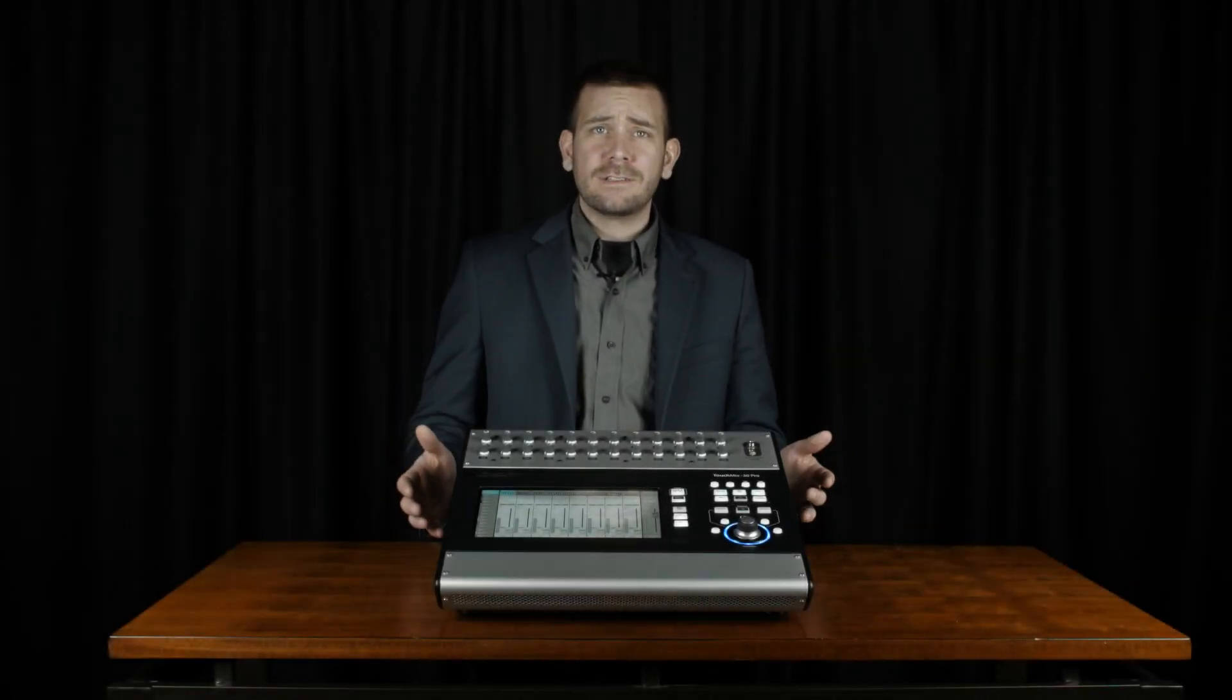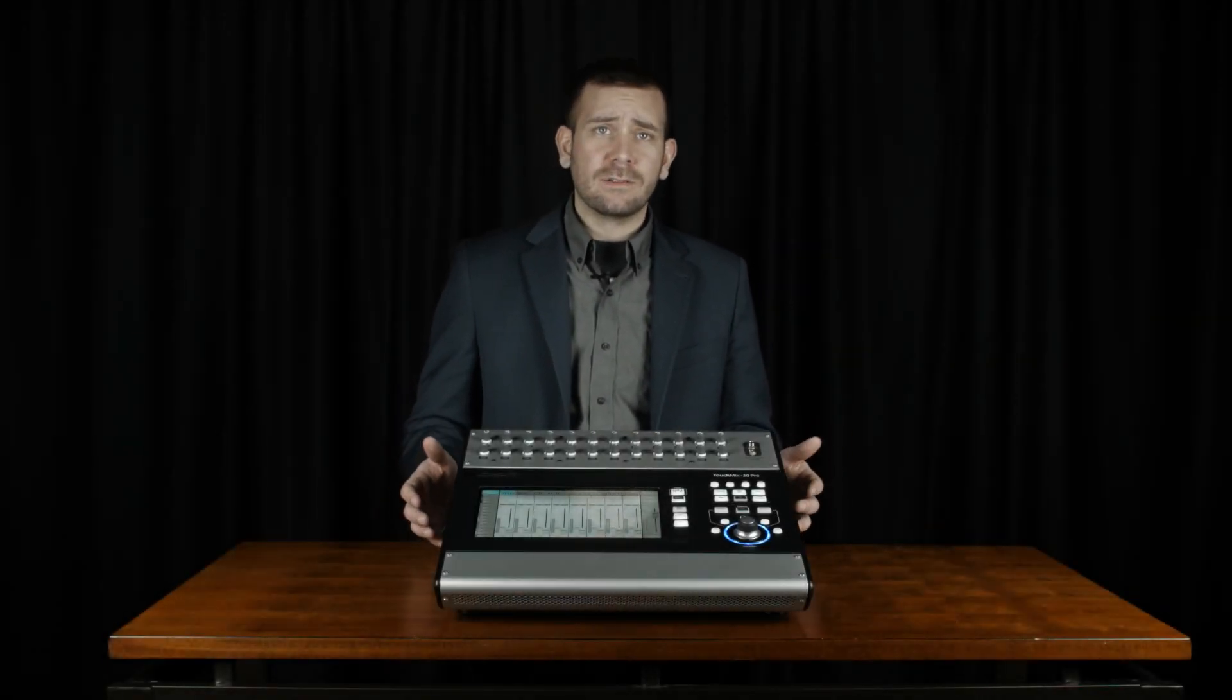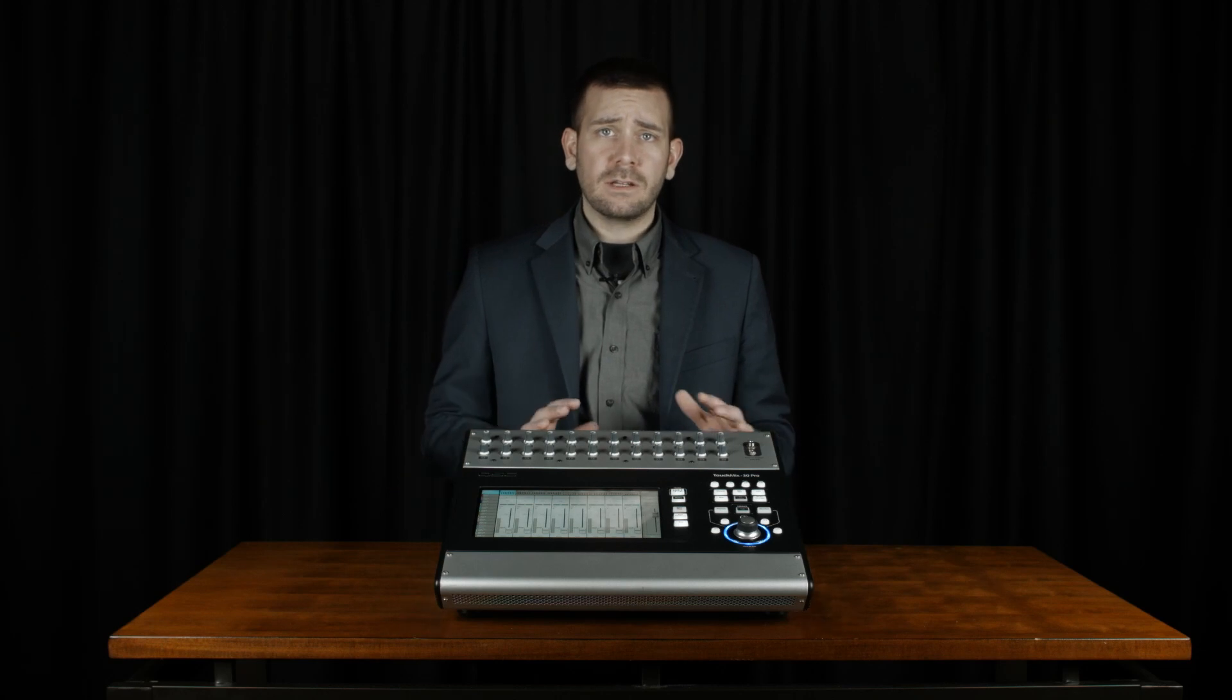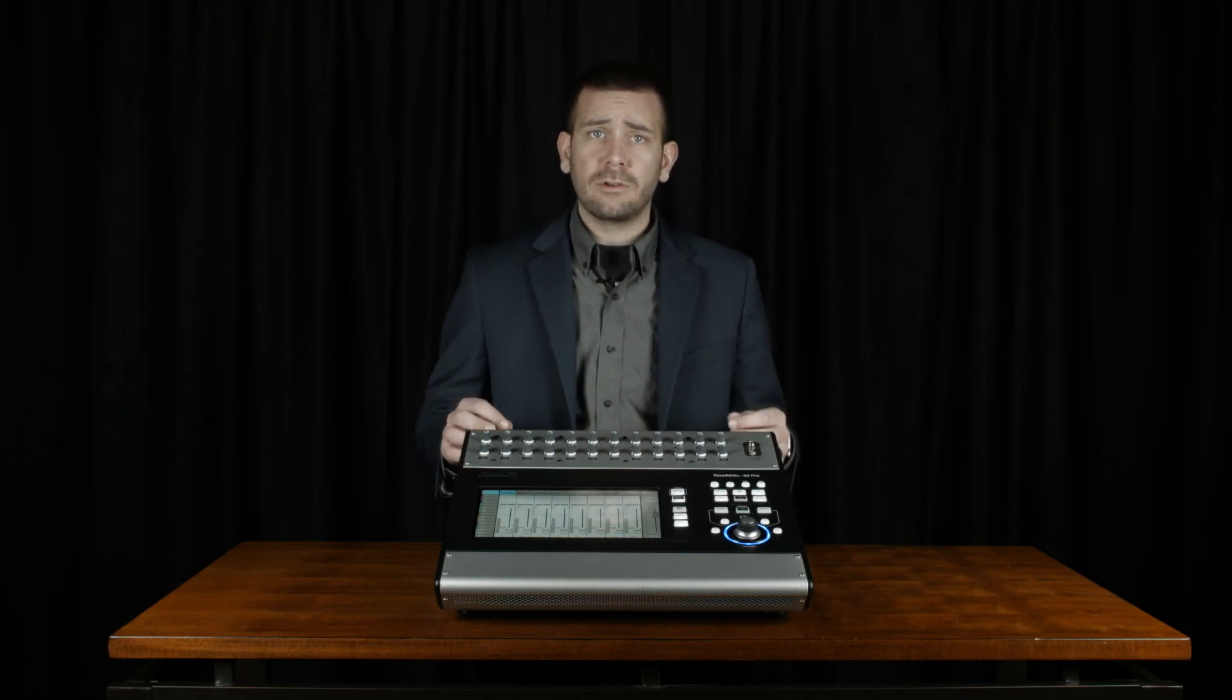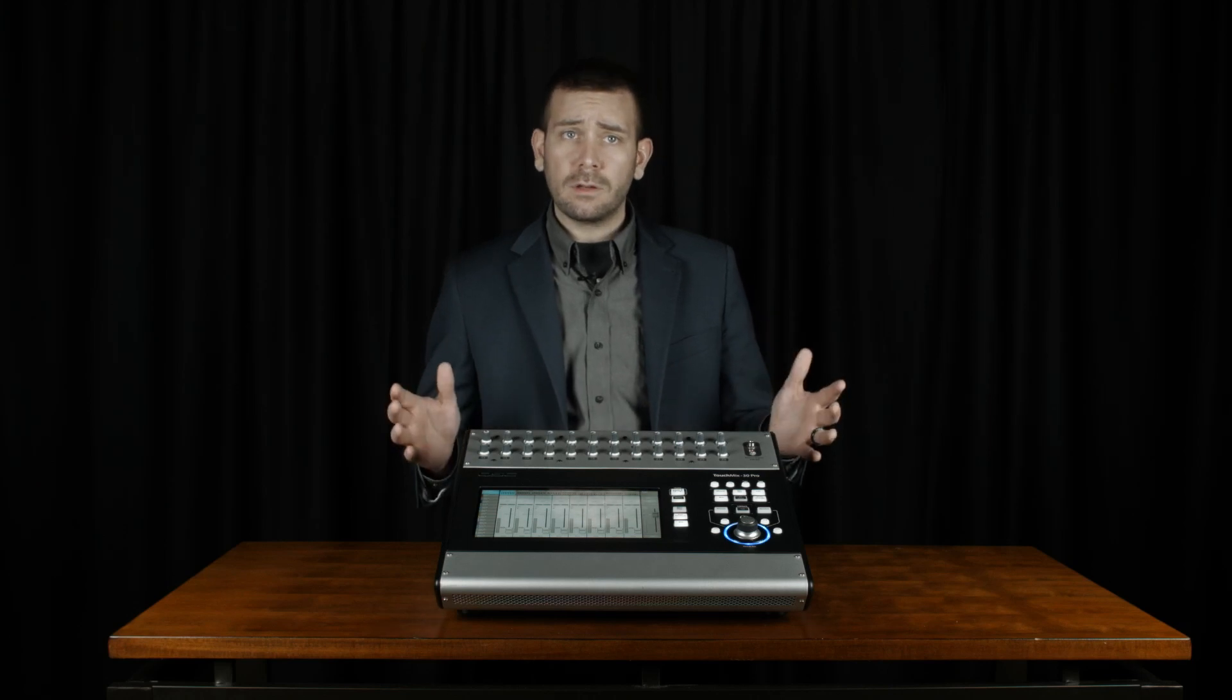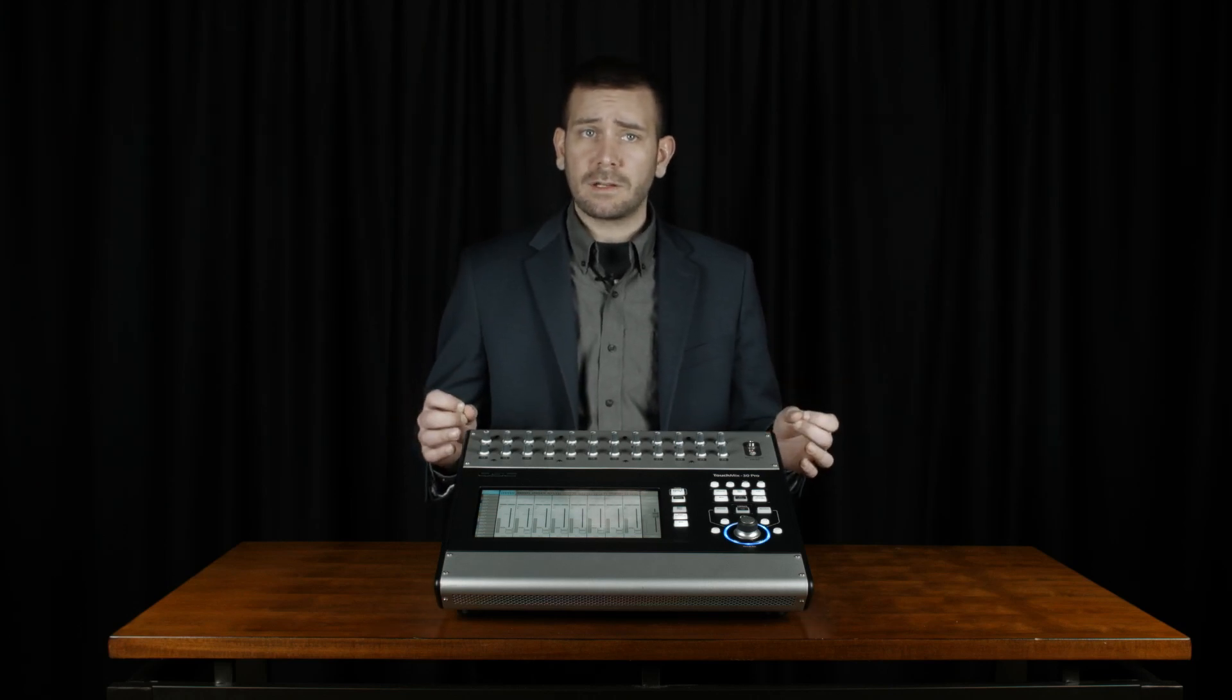For panel discussions, conferences, and presentations where there are multiple microphones on stage with multiple people talking at any given time, the AutoMix feature will allow you to have all those microphones open while decreasing the risk of feedback.